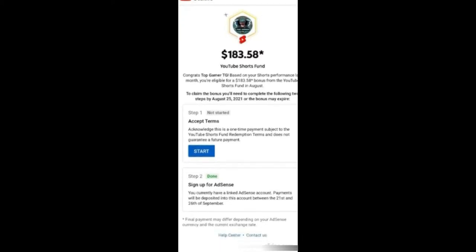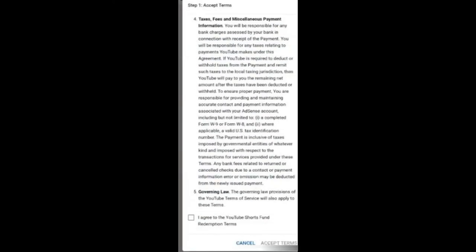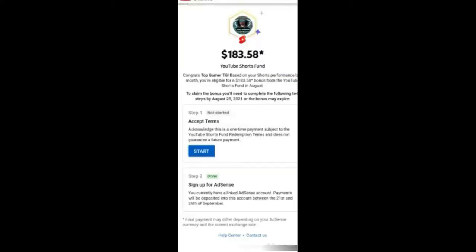Then you will click on it, and the second step is to create the AdSense account. You can easily link the AdSense account. If you don't have an AdSense account, click on it, create a new AdSense account, and then you can link the channel.